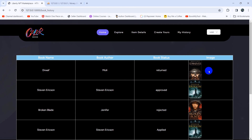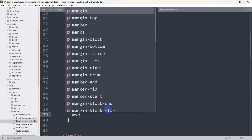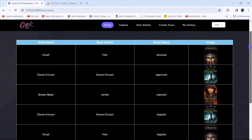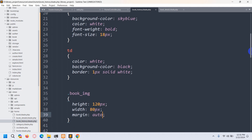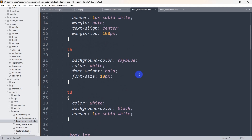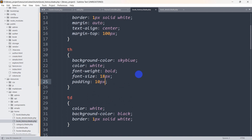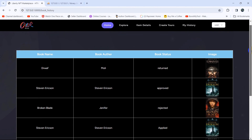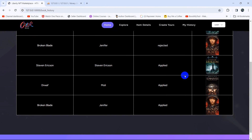The table header padding should be a bit bigger, so let's add padding of 10 to the `<th>` CSS. After refreshing, the design looks fine. Now we're going to verify that books are shown for specific logged-in users only.